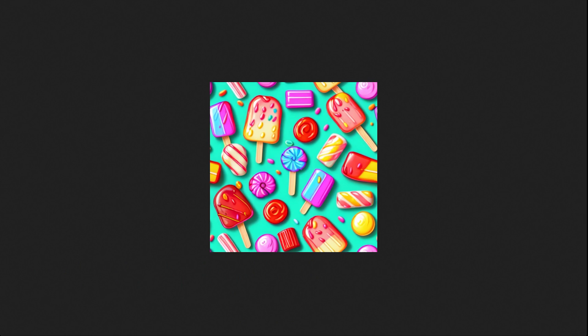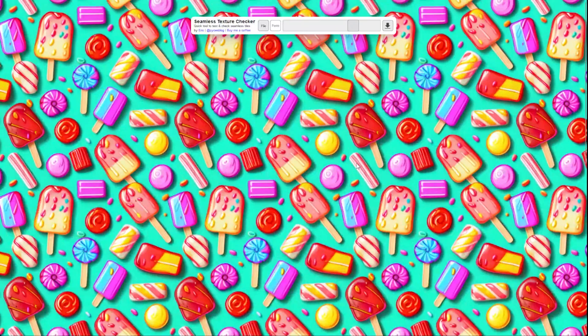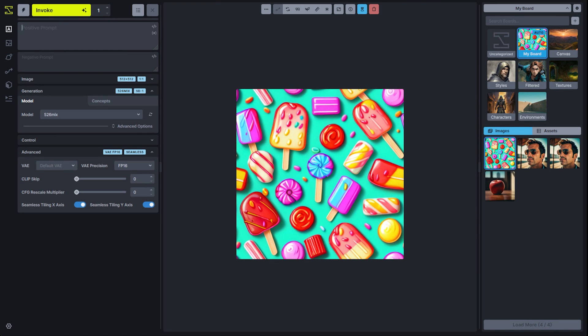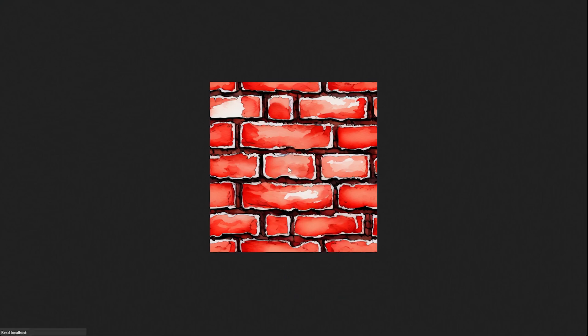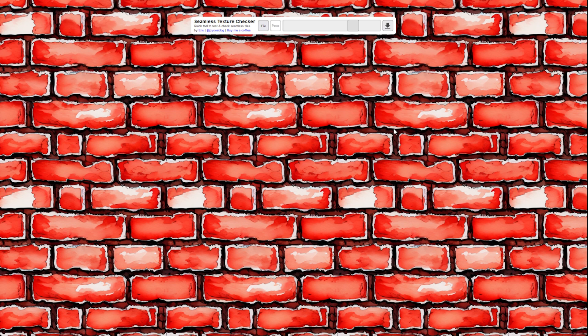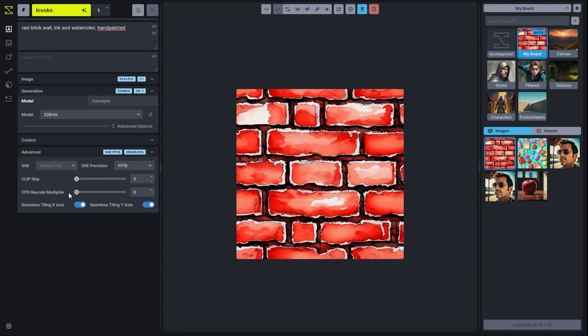We'll copy that out and do a seamless tile check, and we can see pretty much seamless. This is an extremely useful feature if you're creating any type of texture, wallpaper pattern, anything that's going to be tiled in any way. Super useful, extremely easy — just head to the advanced options in order to turn that feature on.